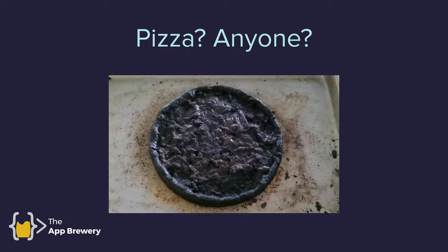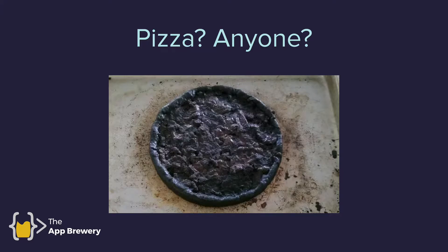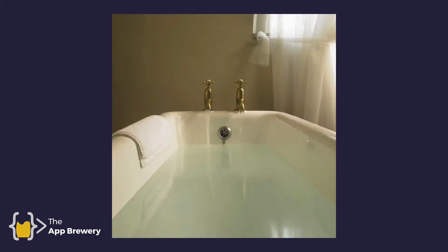I mean, pizza, anyone? That's what my pizzas usually look like. But the reason why our bathtub or the sink doesn't overflow is because of this fantastic piece of engineering, the overflow.